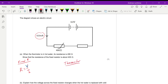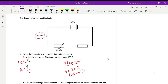On the thermistor we know both the resistance and the current, so we can find the voltage across it using Ohm's law. The voltage on the thermistor is 6.8 milliamps (×10⁻³) multiplied by 490 ohms. Calculating this gives a value of 3.33 volts.